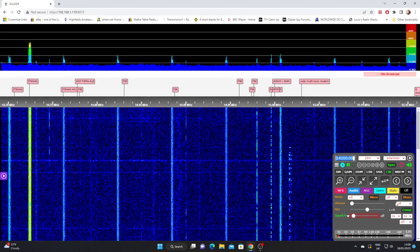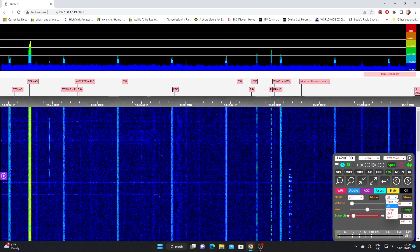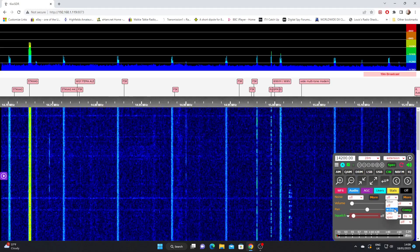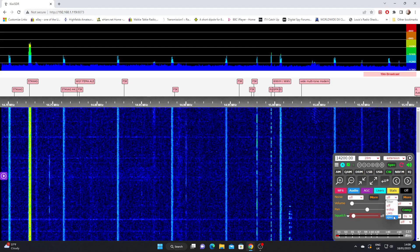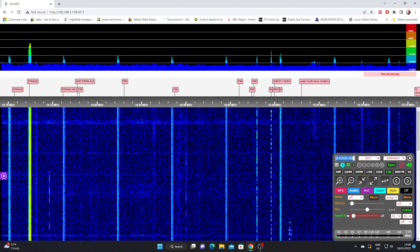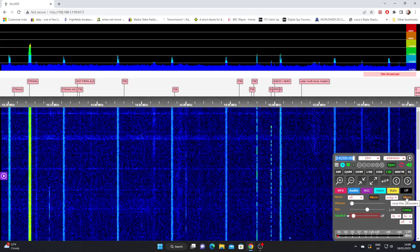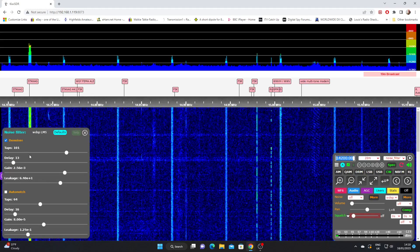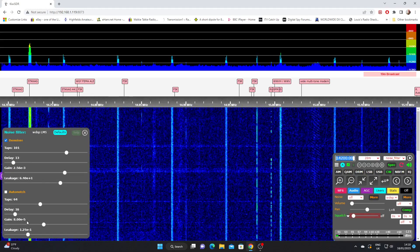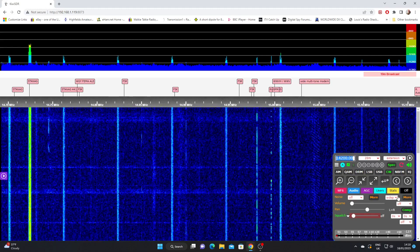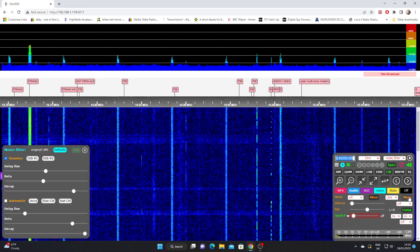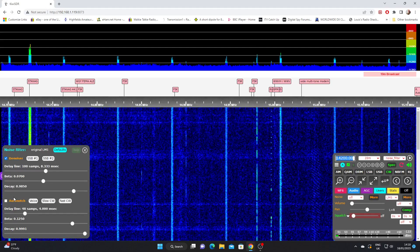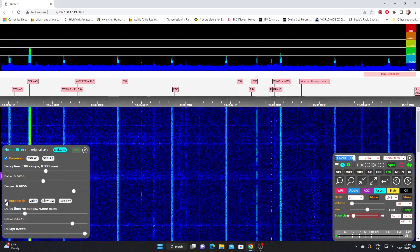We've got a drop down here which gives us some noise reducing filters: WDSP, LMS, and spec. So let's just hit the WDSP and we hit the more button next to that. And here are the various adjustments we can make to that filter. If we drop down again to LMS and hit more, we've got different adjustments now that we can make to the LMS filter. There's also an auto notch function there.